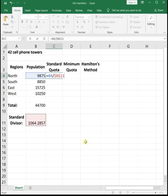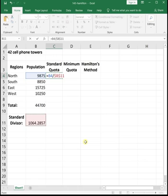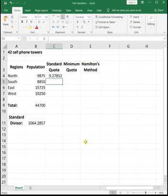For all of these fractions, we want the denominator to be that same standard divisor number. If we do not lock it in by hitting the F4 button on our keyboard that adds the dollar signs, when we drag down, Excel will change the cell reference and give us incorrect values. So we're going to do equals, click on your first region, divided by, click on your standard divisor, and then hit F4 to lock in the standard divisor number. Then hit enter.